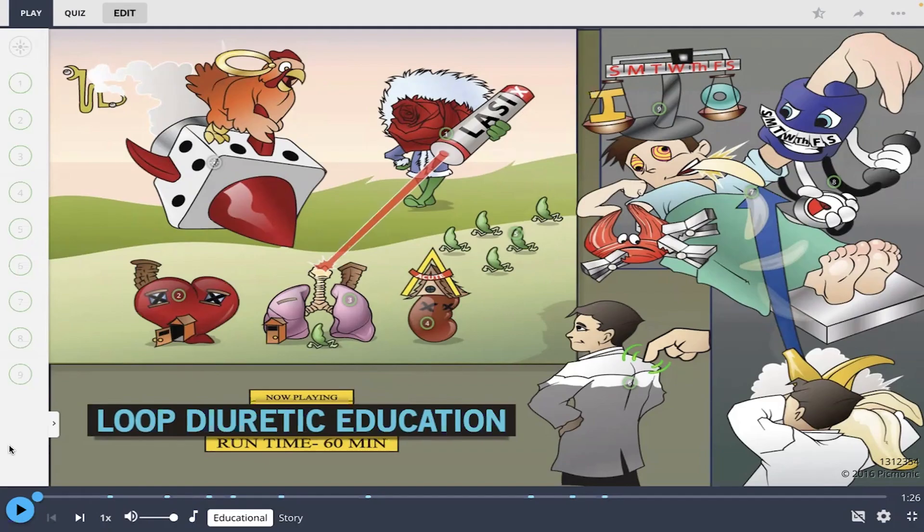Hey everyone, let's learn about some loop diuretic education with Picmonic today. I'm going to play the Picmonic video and then at the end we're going to take the quiz together to see what we've learned.